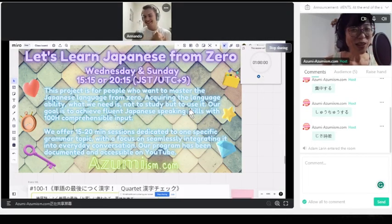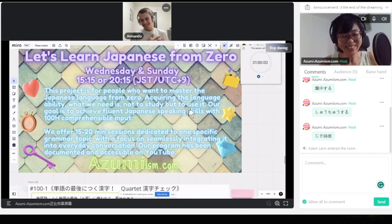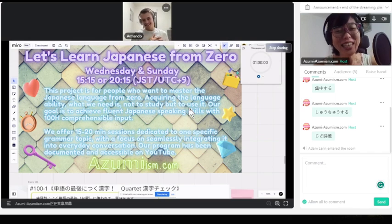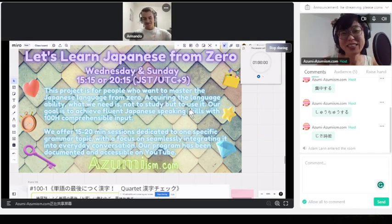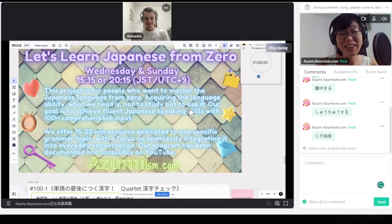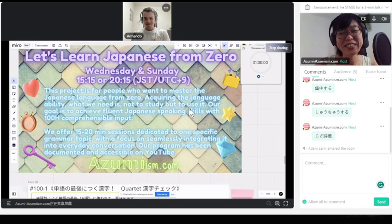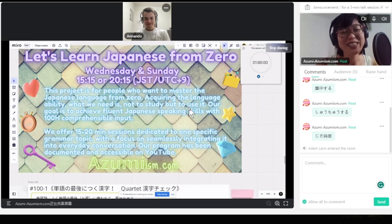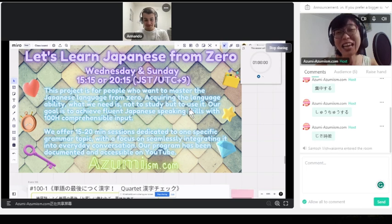Let's learn Japanese from zero. This project is for people who want to master Japanese language from zero, acquiring the language ability. What we need is not to study, but to use it. Our goal is to achieve following Japanese speaking skills with 100 comprehensible input.